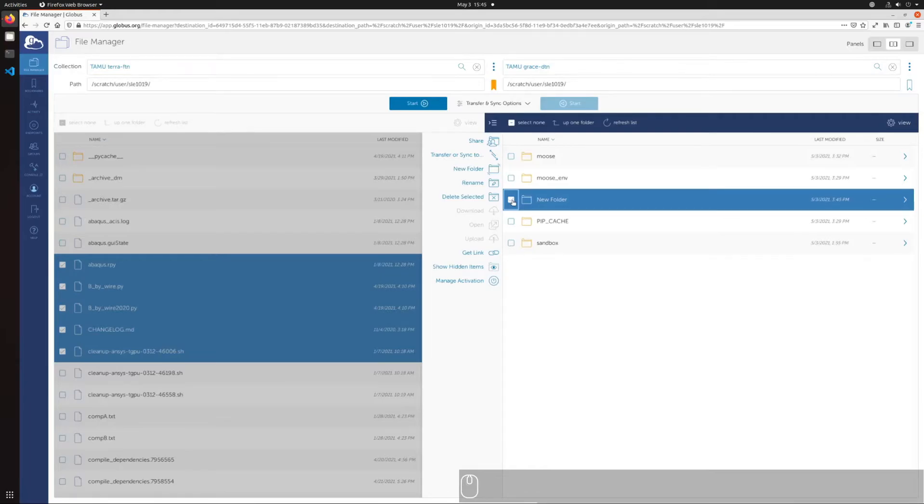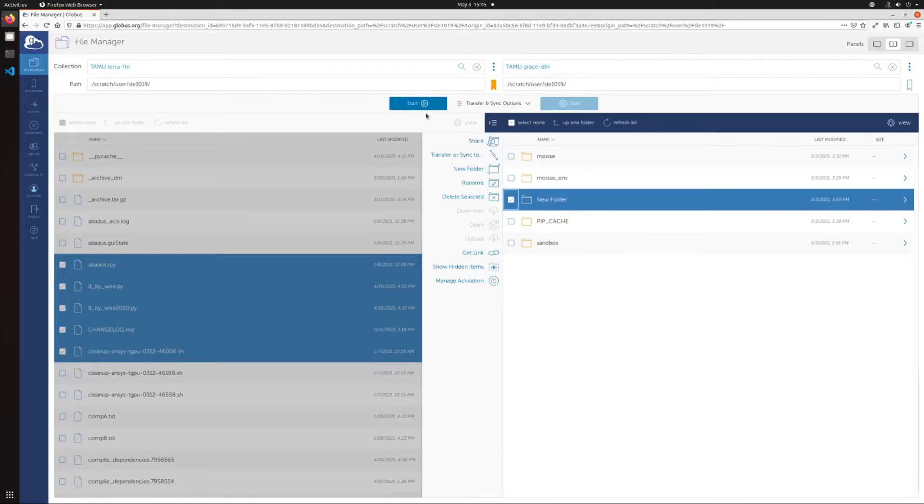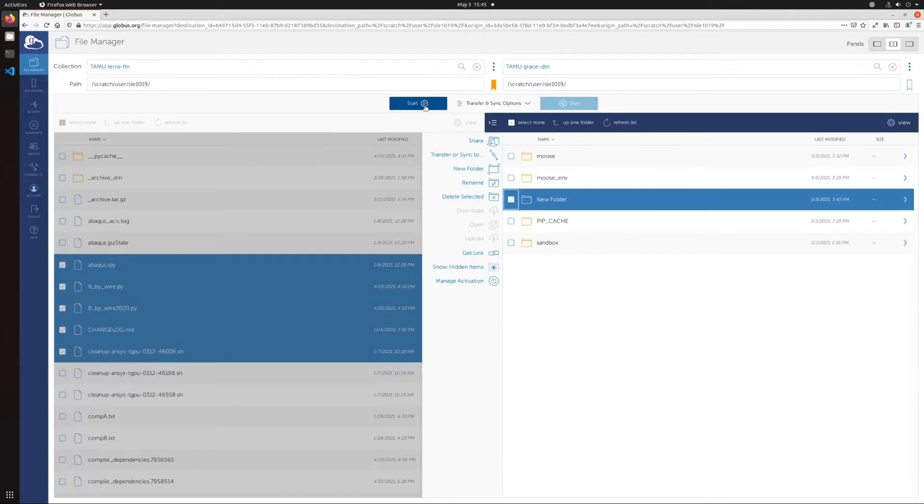Once having selected a destination, the start button on the pane where you select the files to be transferred will activate. The transfer will be performed in the direction of the arrow on the start button. In other words, a transfer activated using the button on the left panel will go from the location set in the left to the location set in the right panel.